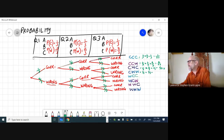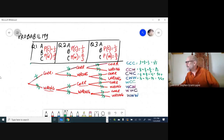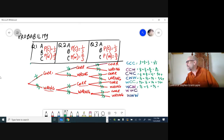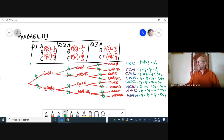The chance of getting correct-wrong-wrong is one-third times two-thirds times two-thirds, which equals four over 27. The chance of getting wrong-correct-correct is two-thirds times one-third times one-third, giving two over 27. Wrong-correct-wrong gives four over 27, and wrong-wrong-correct is two-thirds times two-thirds times one-third, also four over 27. Finally, wrong-wrong-wrong is two-thirds times two-thirds times two-thirds, giving eight over 27 — the highest single-outcome probability.